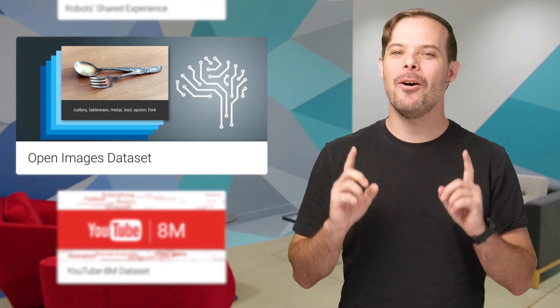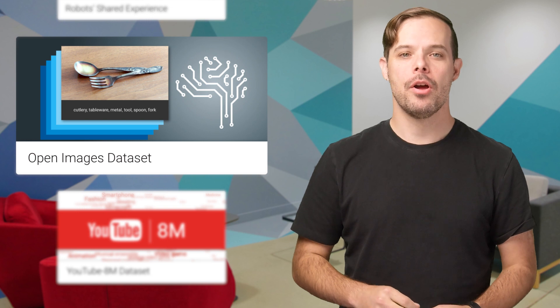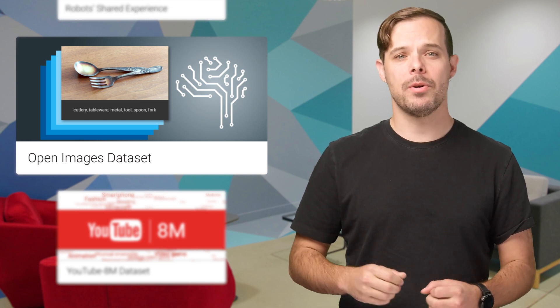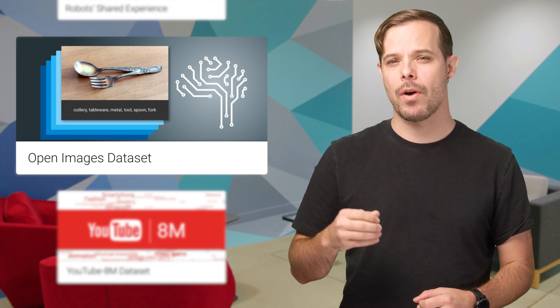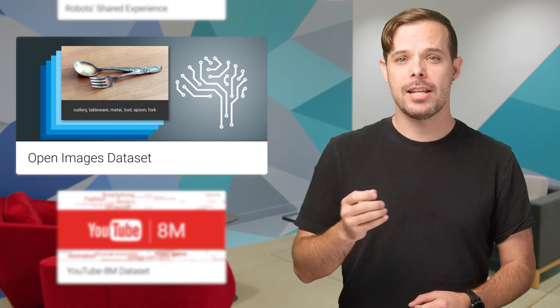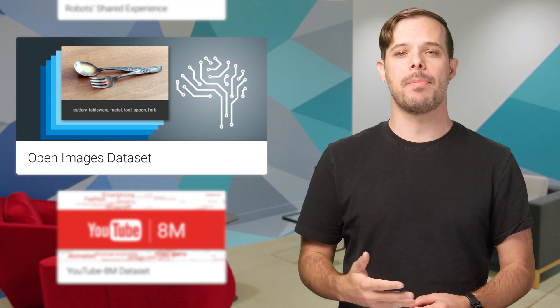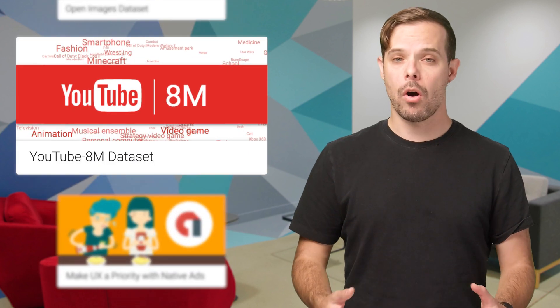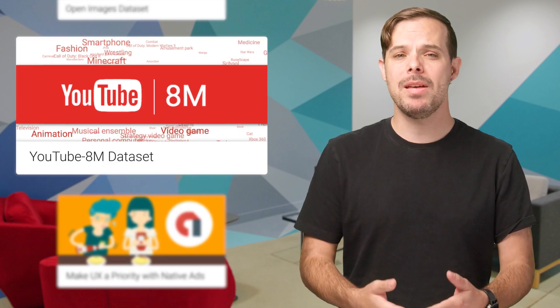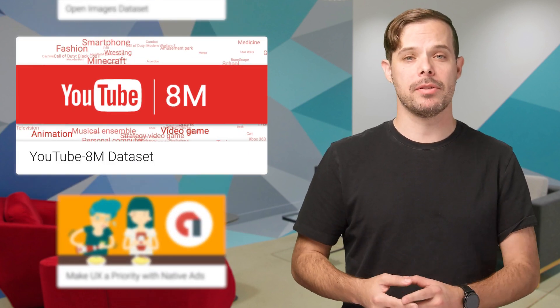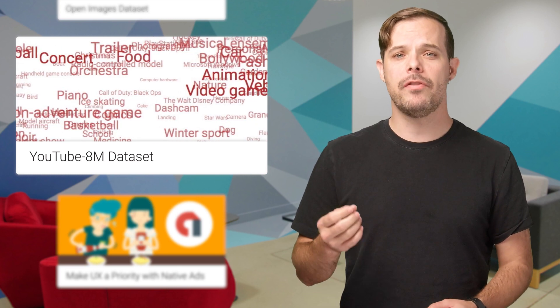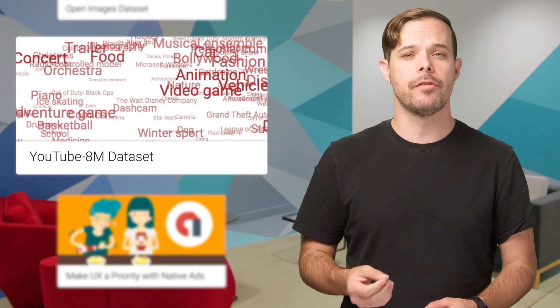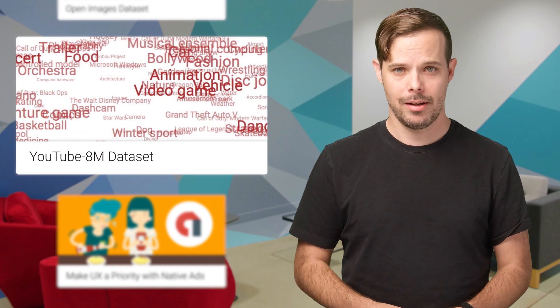And that's not the only cool machine learning stuff to read about. We're introducing Open Images, a dataset consisting of around 9 million URLs to images that have been annotated with labels spanning over 6,000 categories. We're also releasing a dataset of 8 million YouTube video URLs, representing over 500,000 hours of video, along with video level labels from a diverse set of 4,800 Knowledge Graph entities.